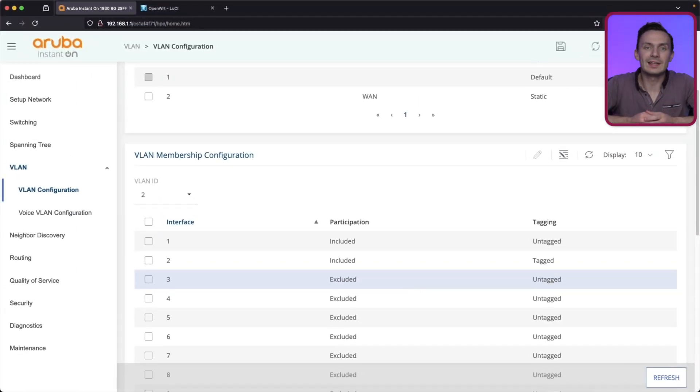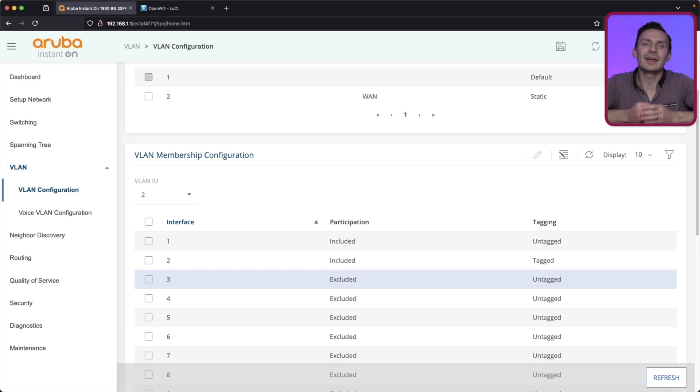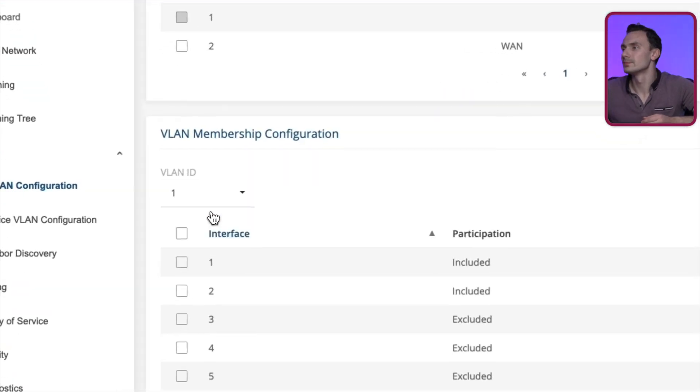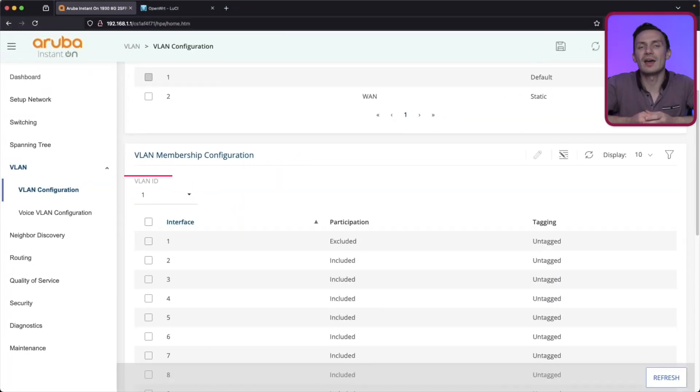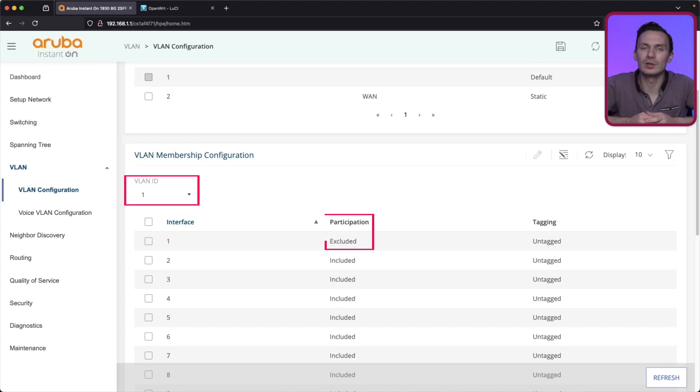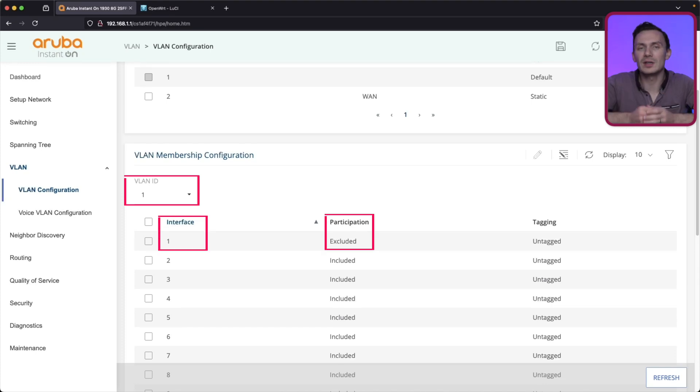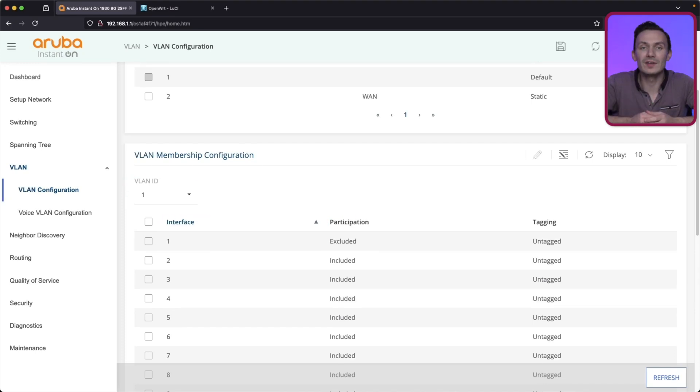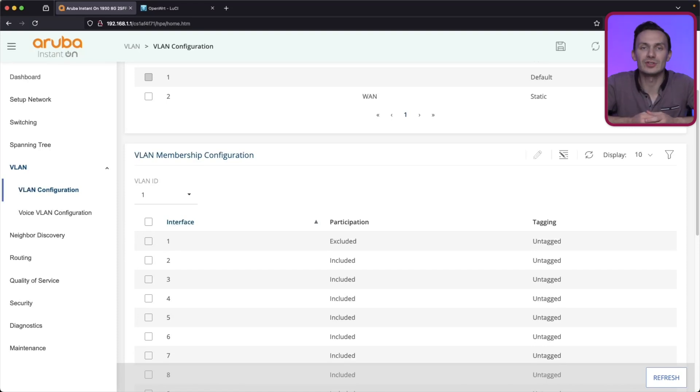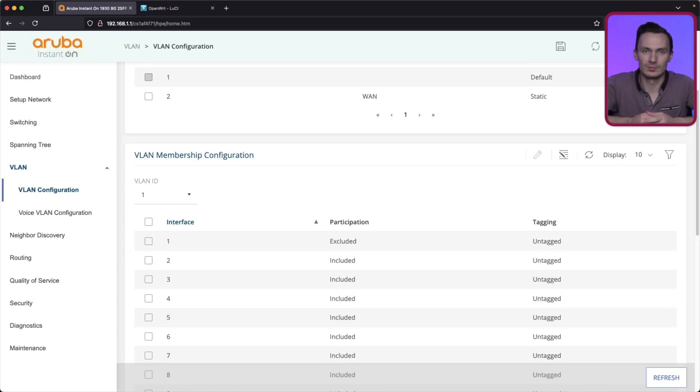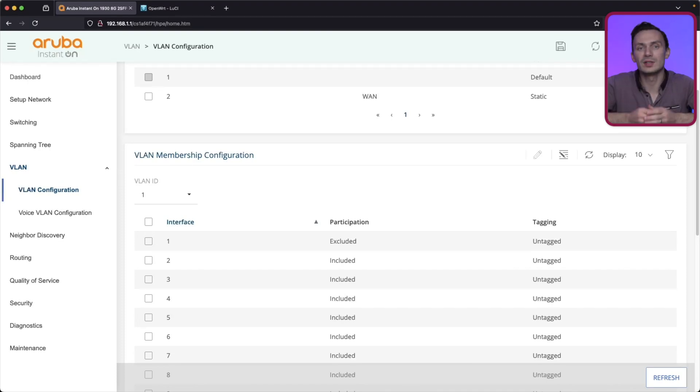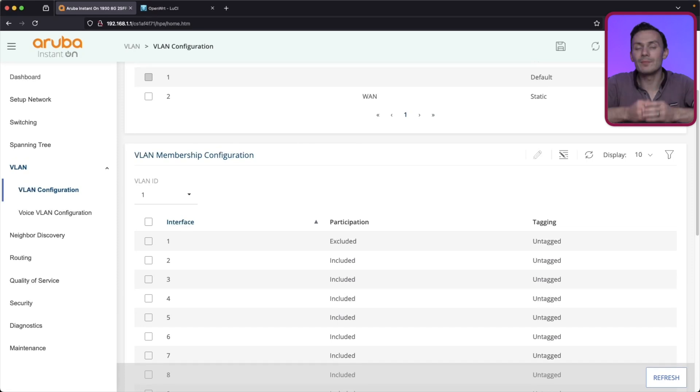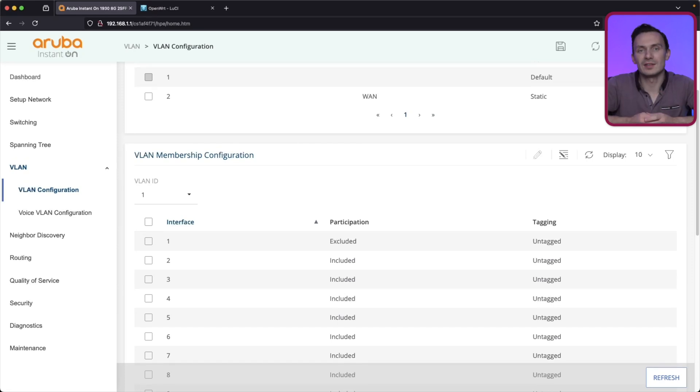Click VLAN ID dropdown again, and select 1. You'll notice that VLAN 1 is already excluded from interface 1. That's because when we untagged VLAN 2 on interface 1, it automatically excluded VLAN 1 from interface 1. That's because you can only have one untagged VLAN per interface. So it does this automatically. With that, we're done. Click Save at the top to finalize our changes.